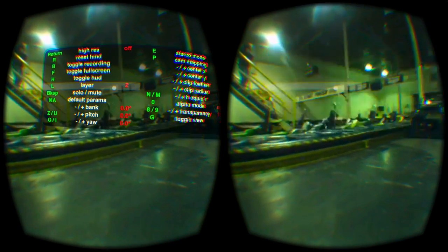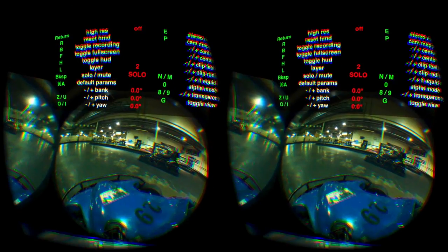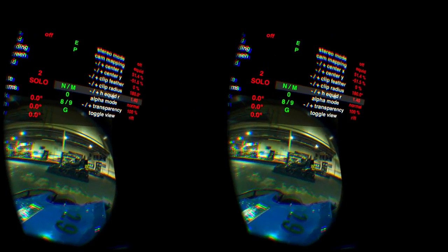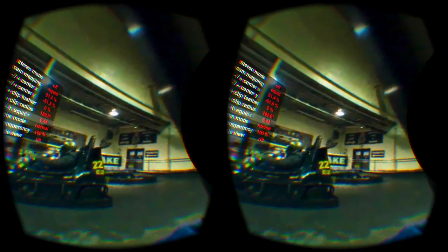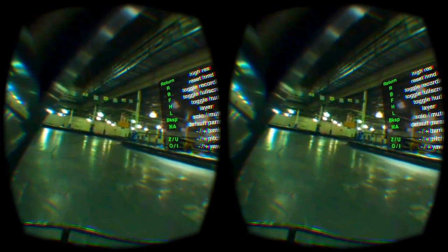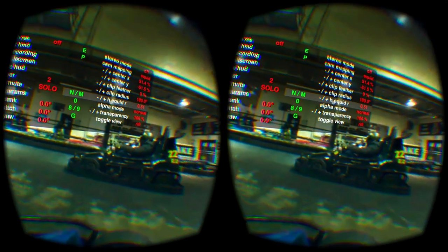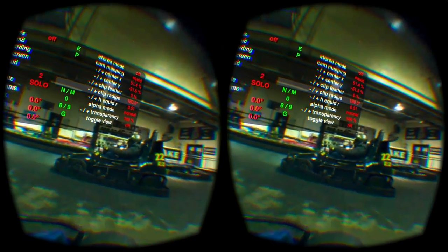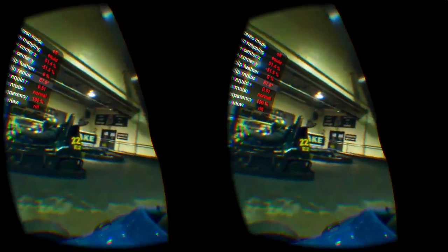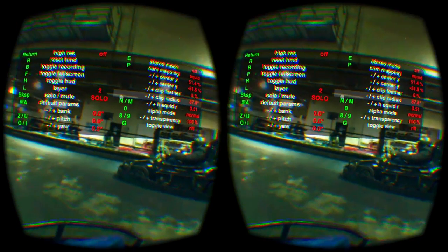Now I'll go to the next layer. Press the solo button and do the same thing with this layer — adjust the parameters until straight lines become straight. Then cut off the things still showing from the other layers by adjusting the radius.